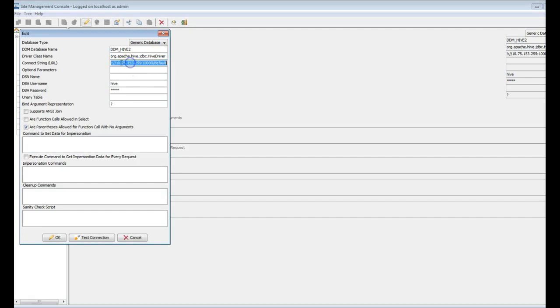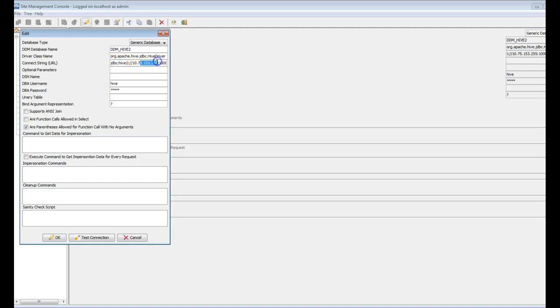This is the connection string URL. This also you can get from online, or the URL is JDBC Hive 2 and the Hive server host name and the port and the database name slash database name. And this is the username and password. Majorly, these are the things which we require.